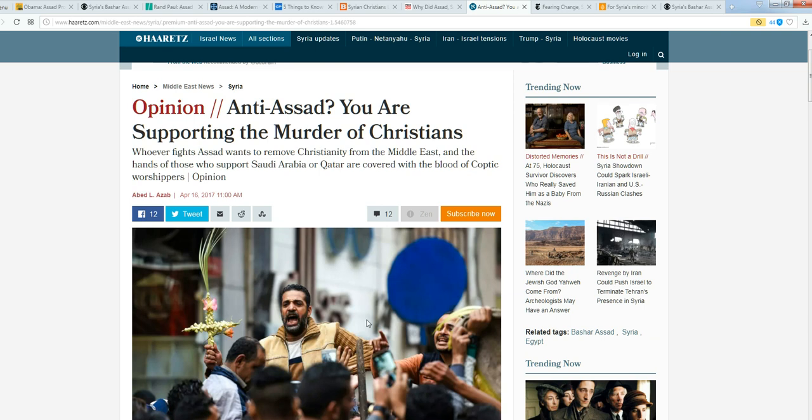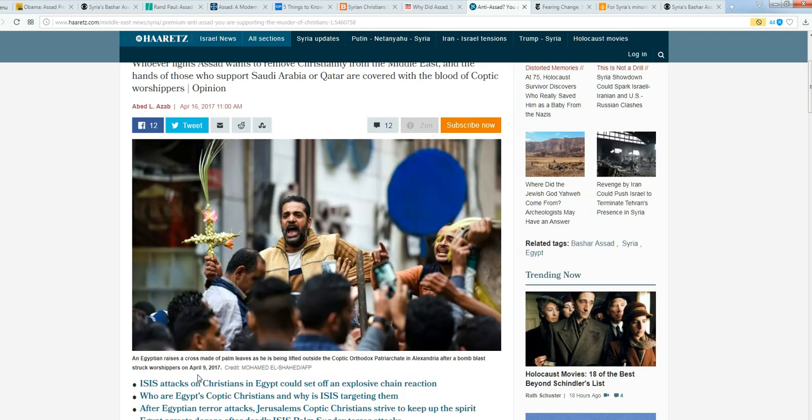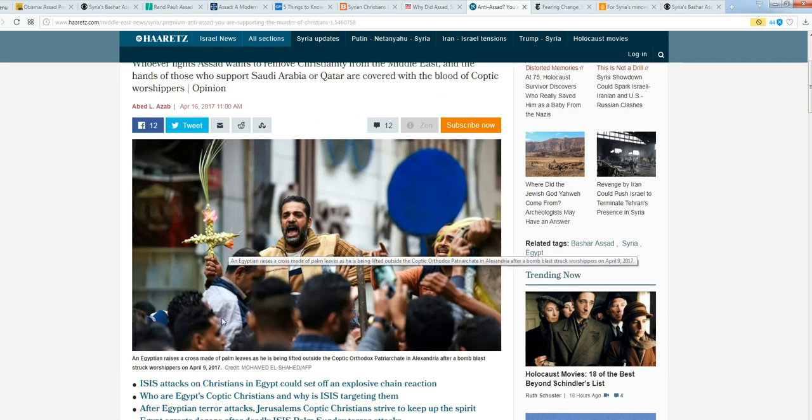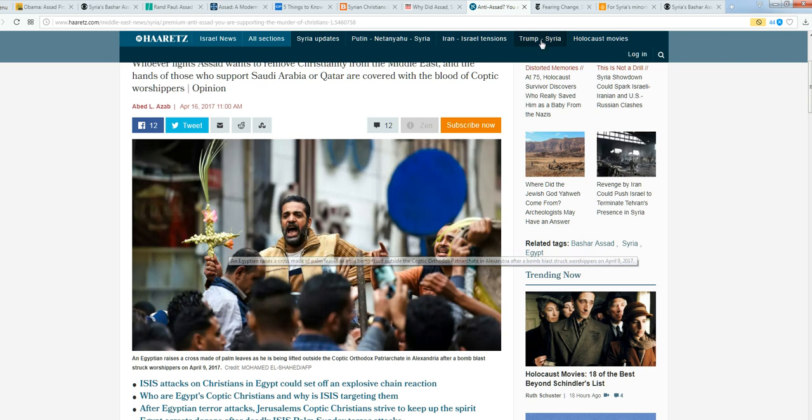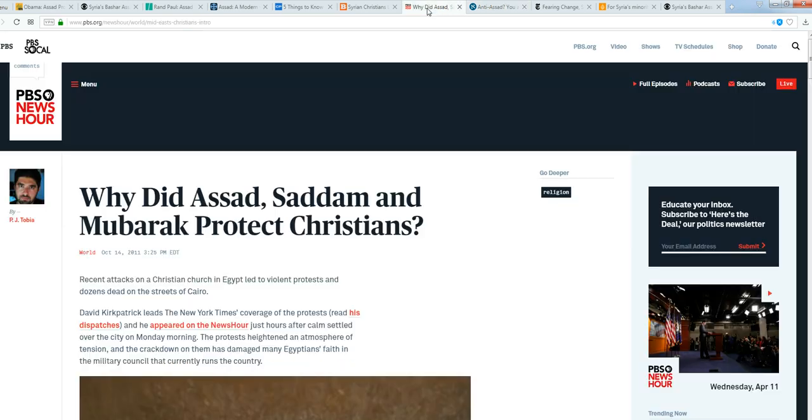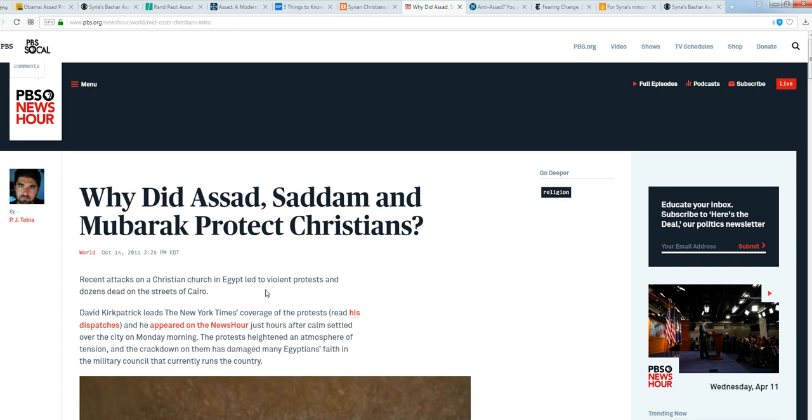They obviously know something a little more, I guess, than we do over here in America, while we're so easily duped by CBS, ABC, NBC, Fox, CNN—they're all the same.